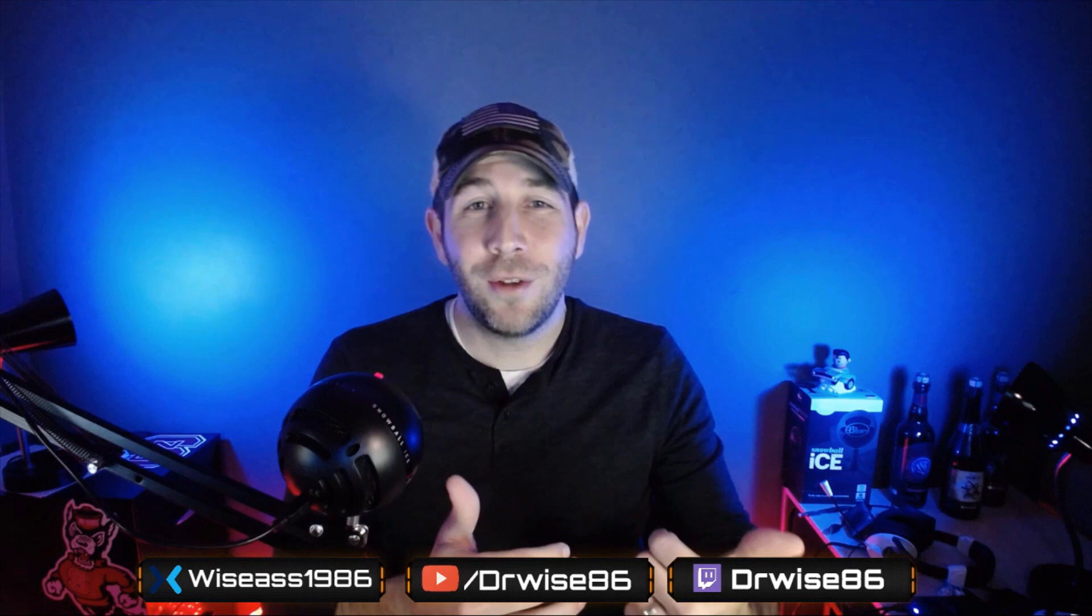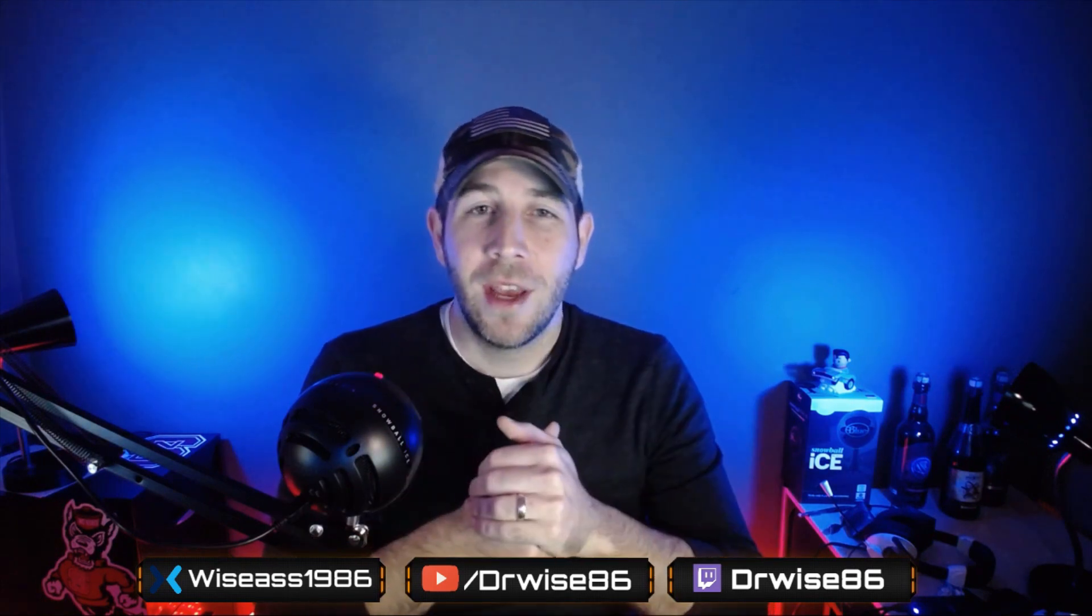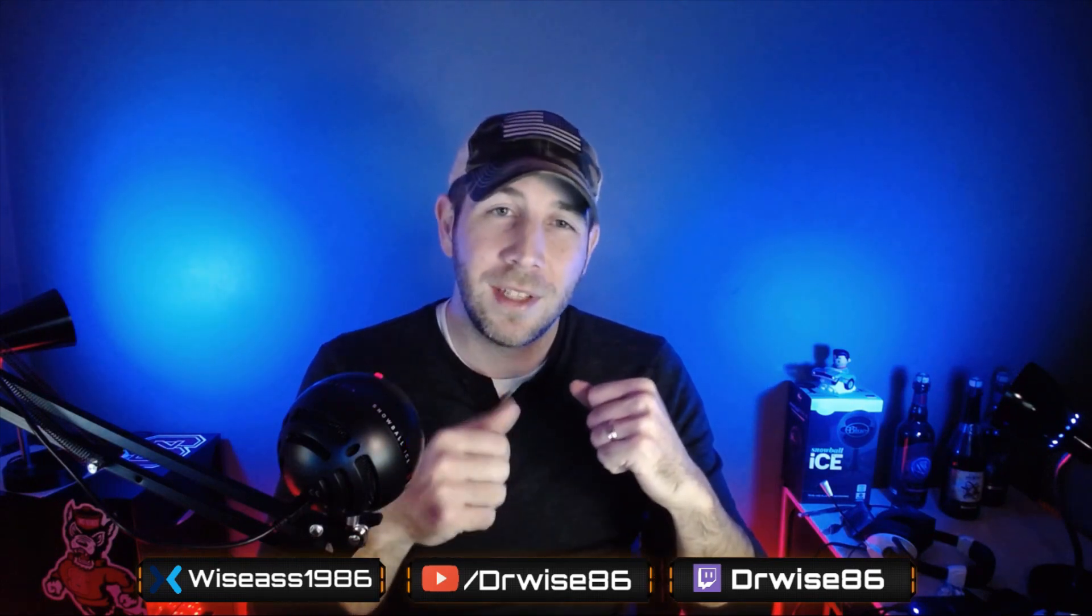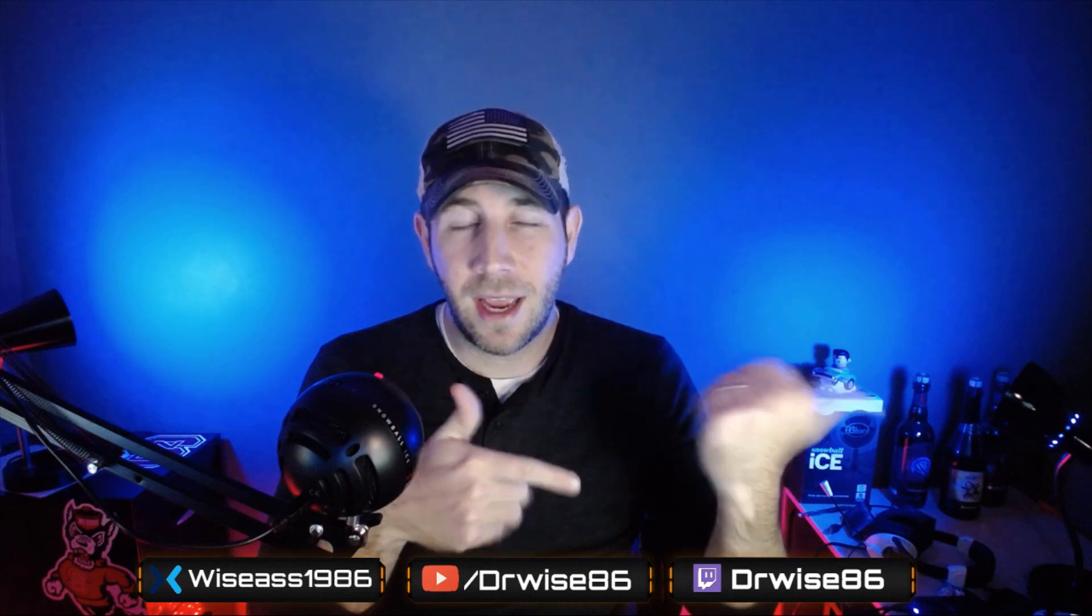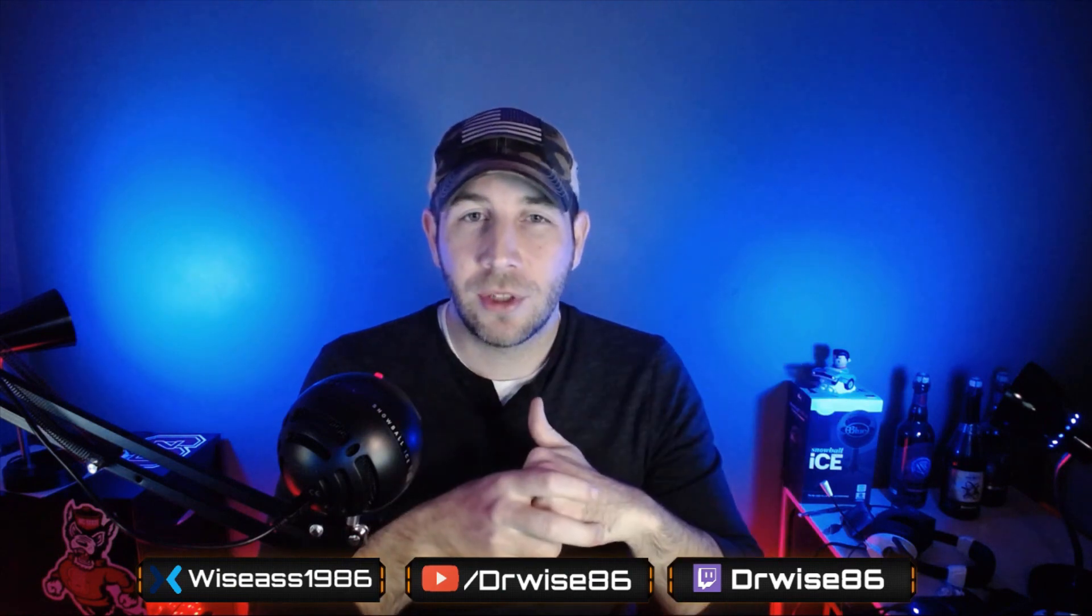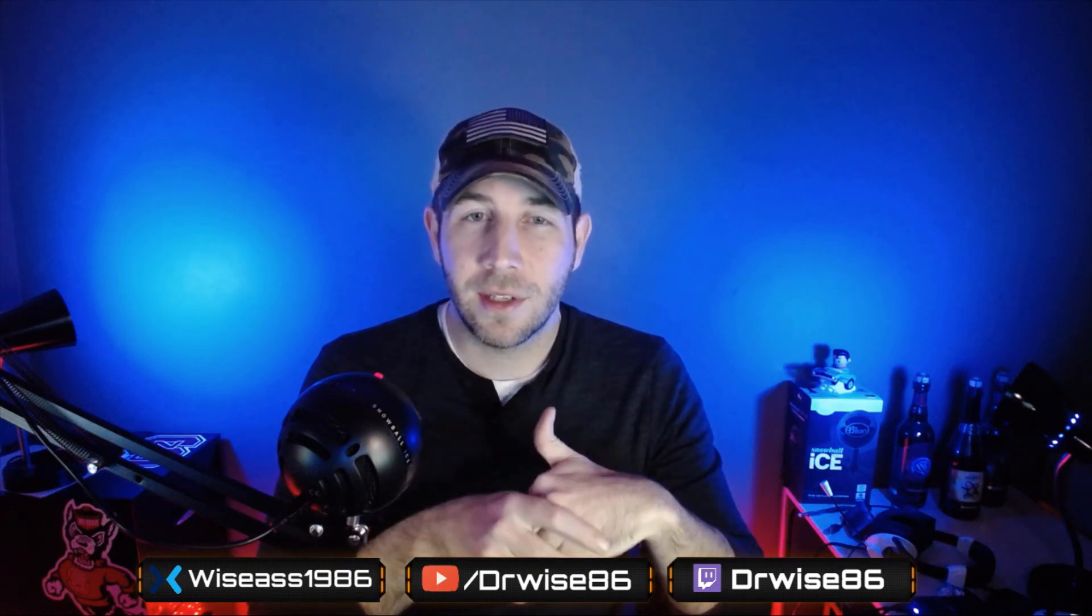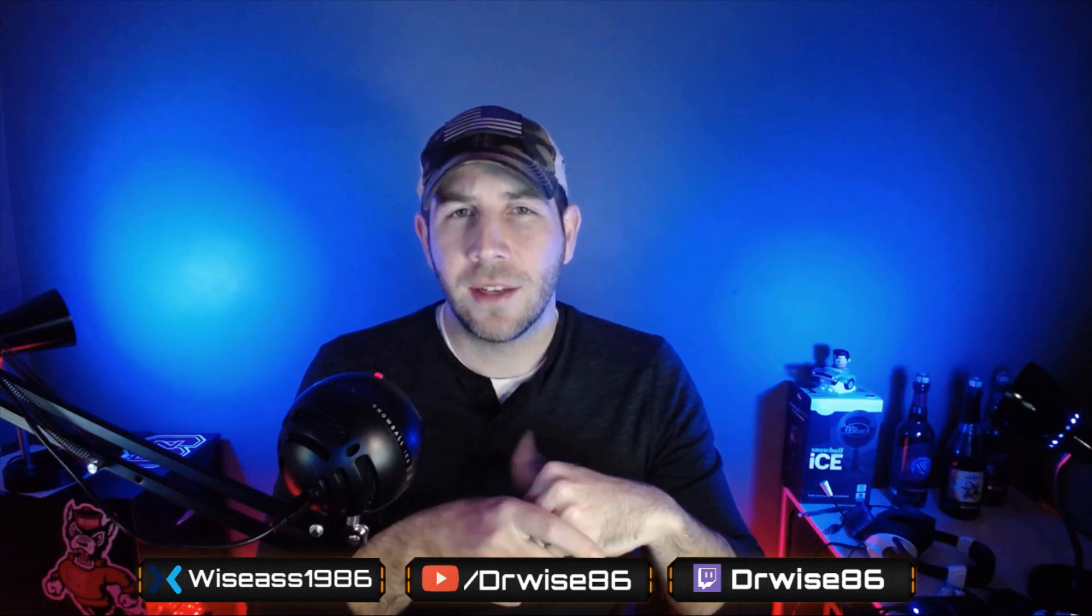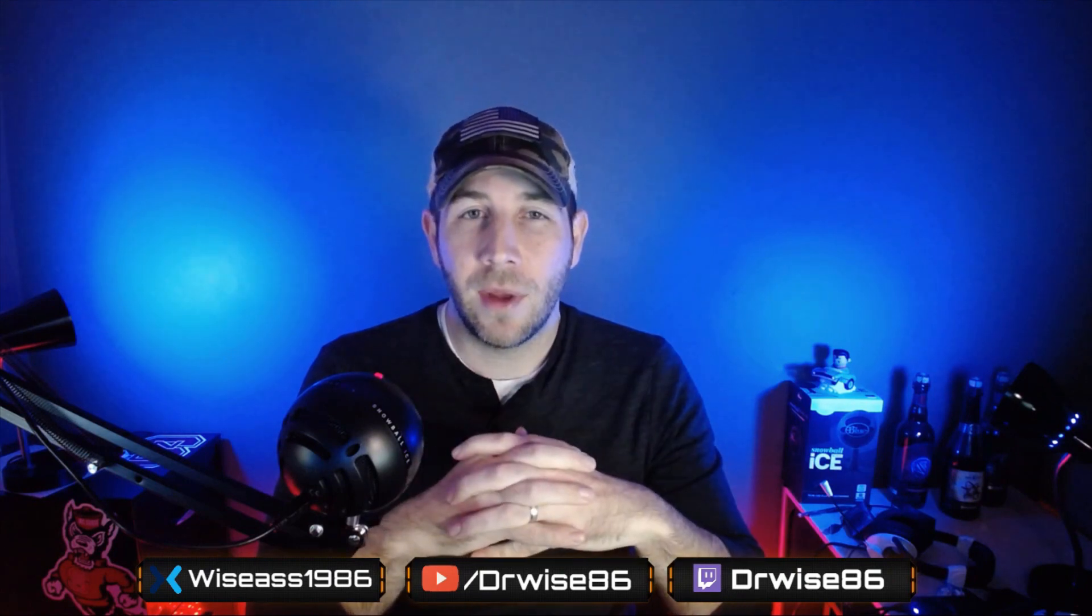So thank you so much for watching. I hope this video helped you out. If you're having any issues with your card, please let me know in the comments. Since I have one now, I'll definitely try to set up my card in the same way that you have and see if I can duplicate whatever issue you have and hopefully help you out with it.